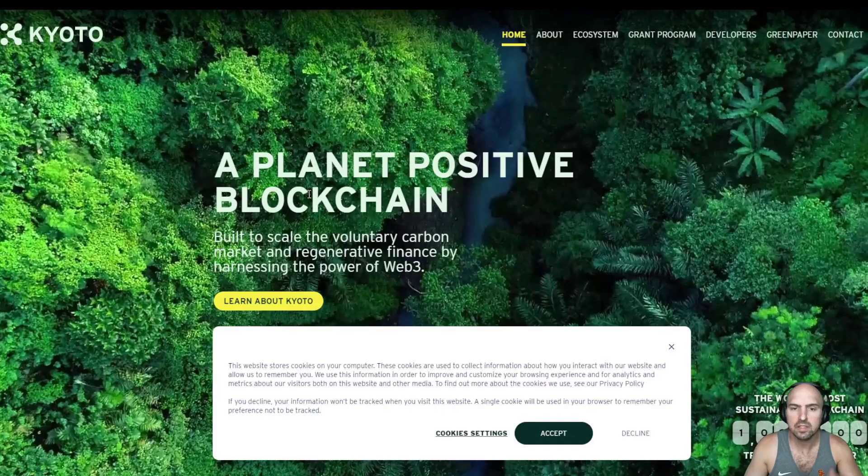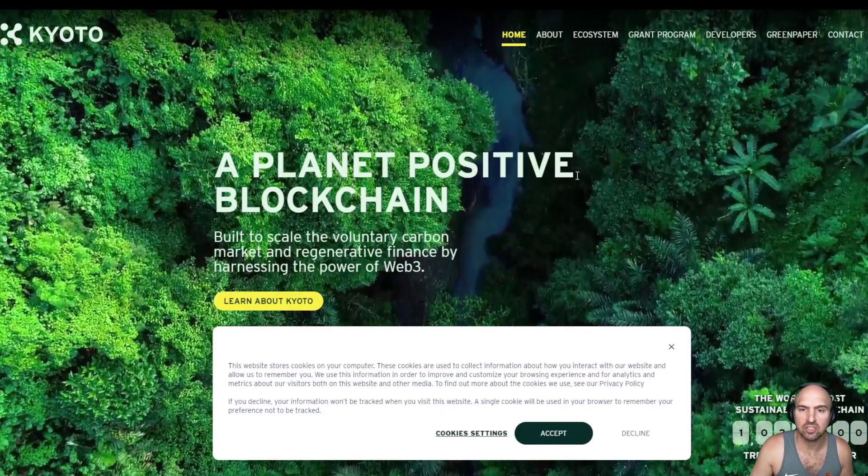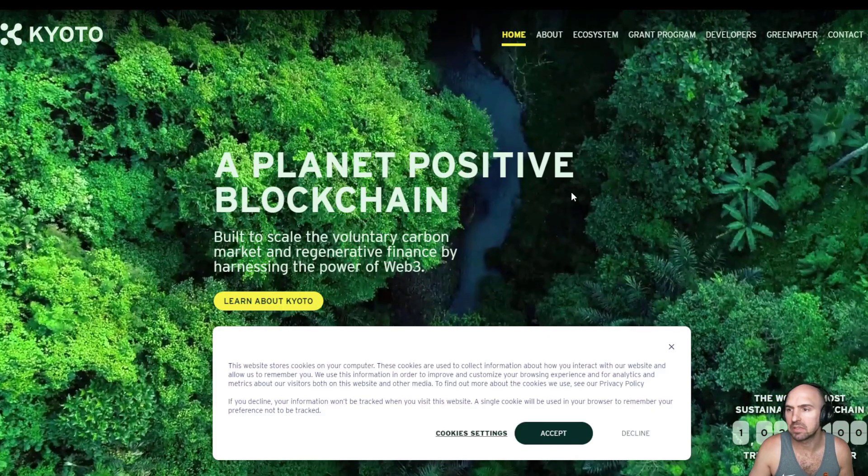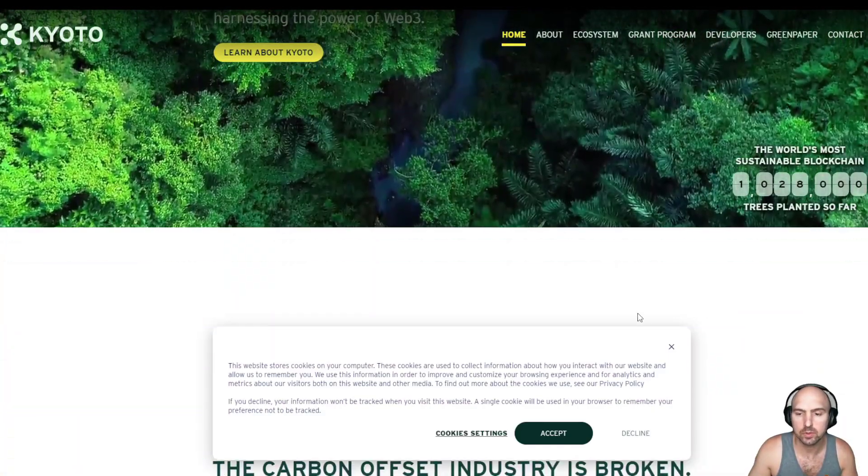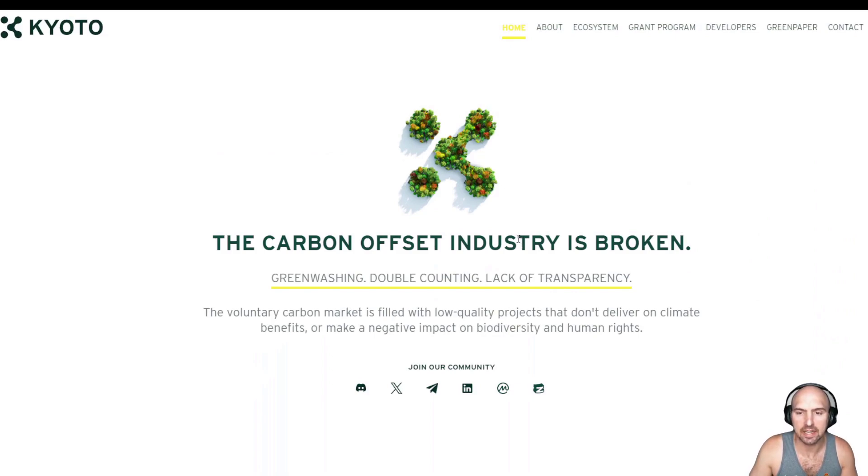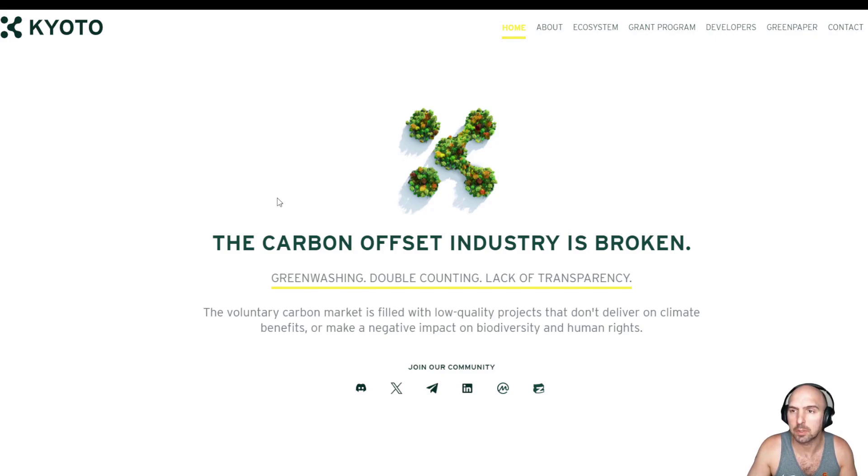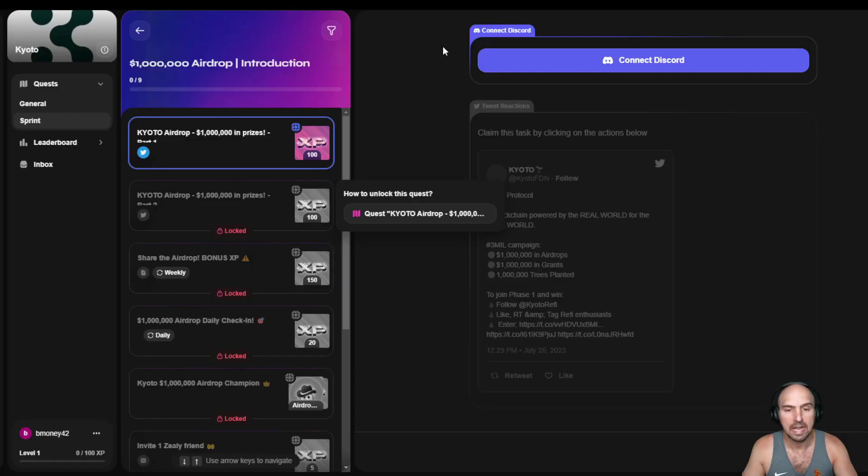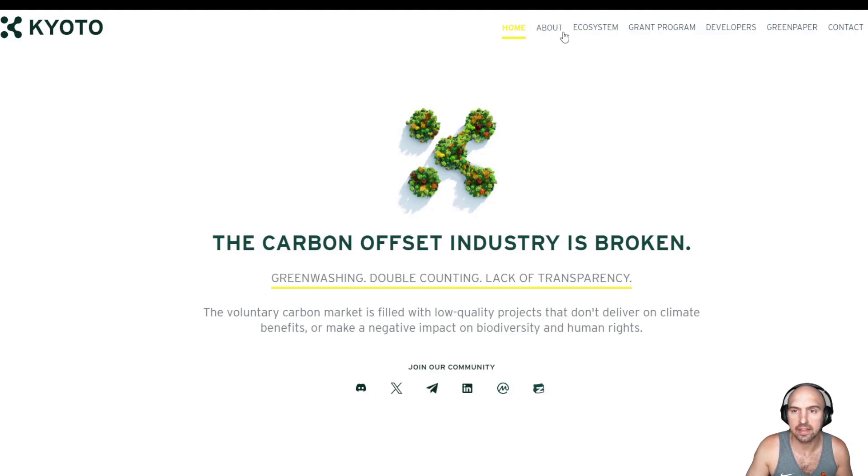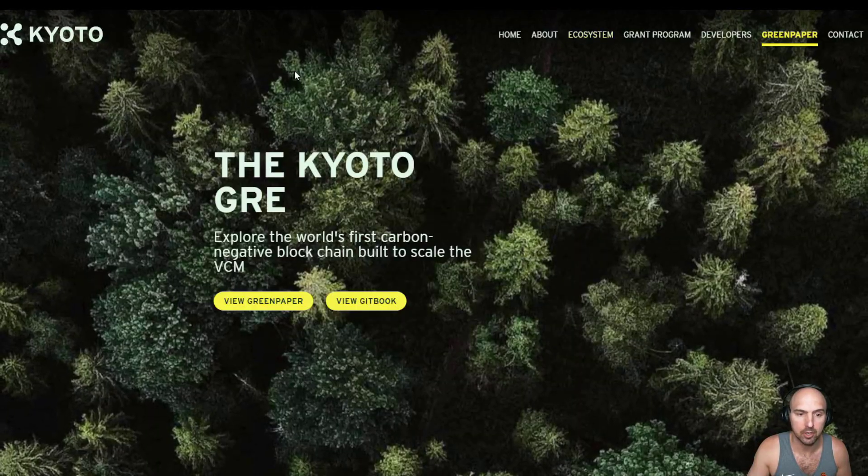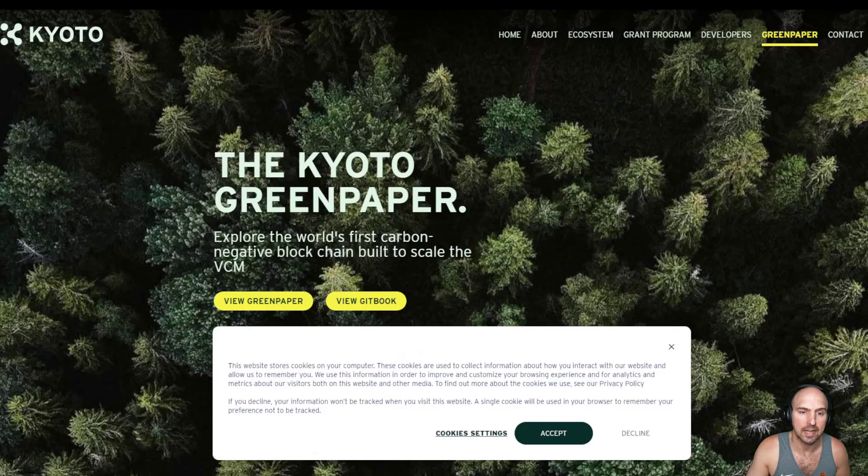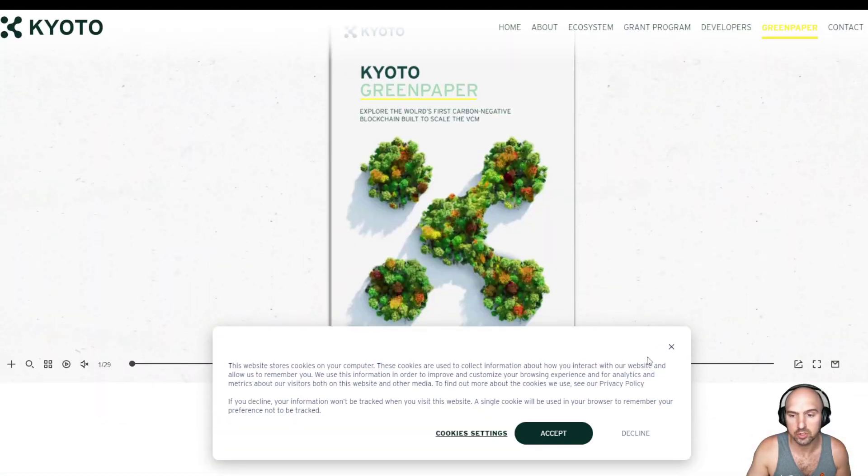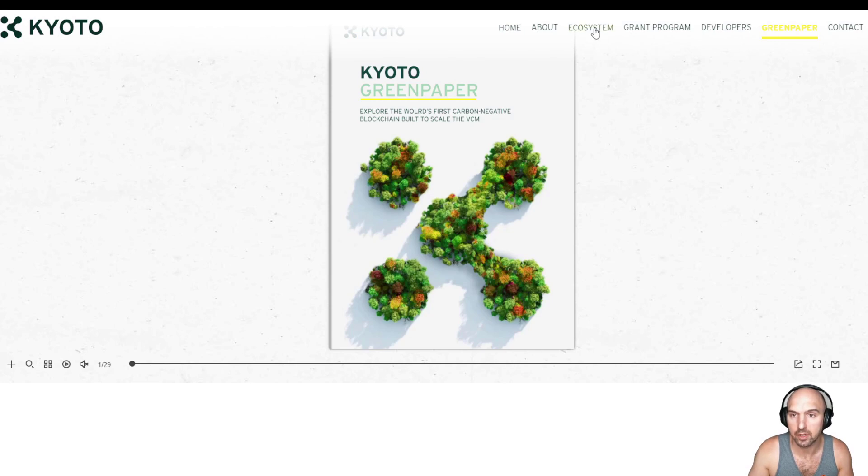This is for a planet positive blockchain that's actually launching, I believe on June 20th, correct me if I'm wrong. But I'm very excited about this project because it is set to offset the carbon footprint and they're doing a one million dollar airdrop, which I'm even more excited about. I'm going to go over how you can earn this in a second, but I think that this project is going places. They have their green paper where you can view it on GitHub or their website, and it's very well put together.